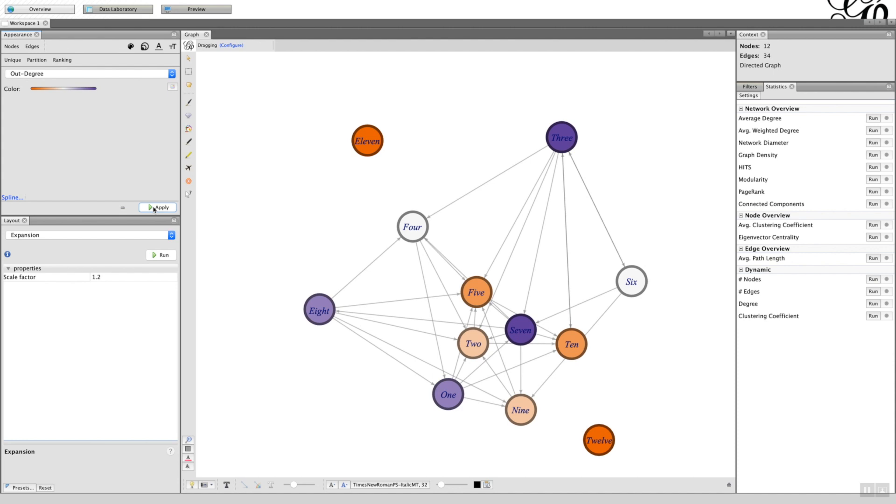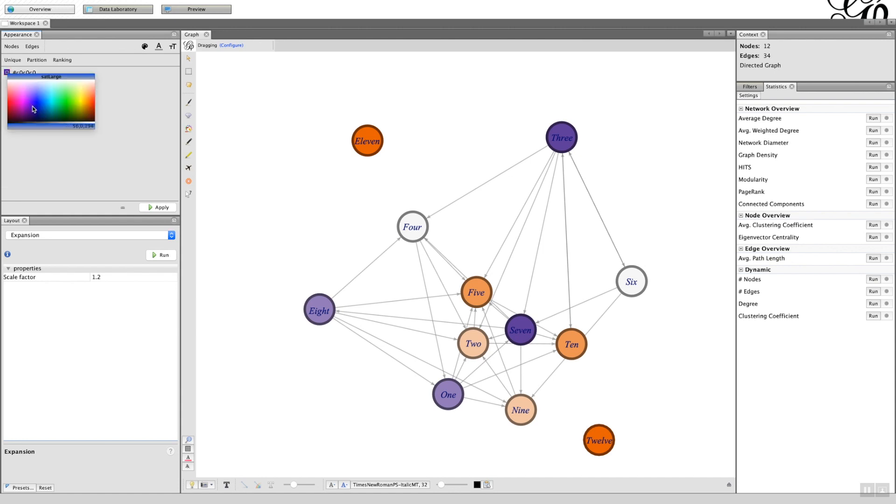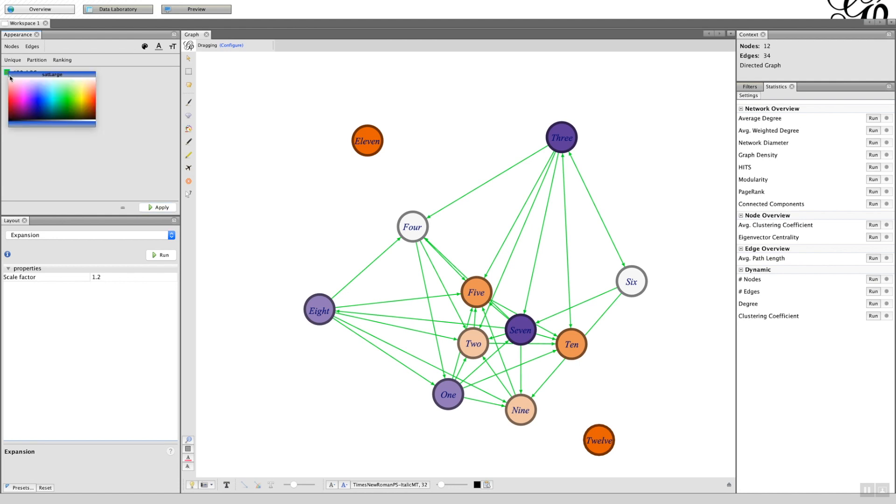So that's the options with the nodes. Now if you go to the edges, you've got the same option here: you've got the unique, the color of the edge. So if I just change that to green then apply, you can see the edges go a different color. Let's go back, it's got quite garish. Let's make it blue.